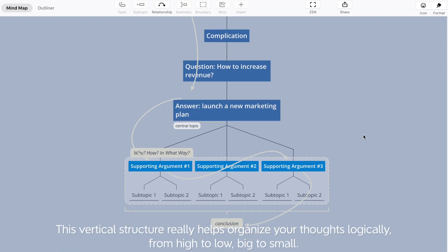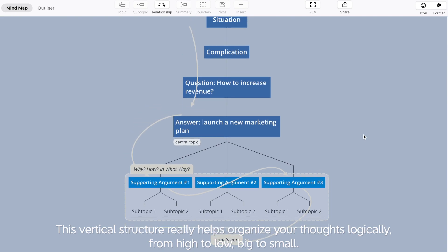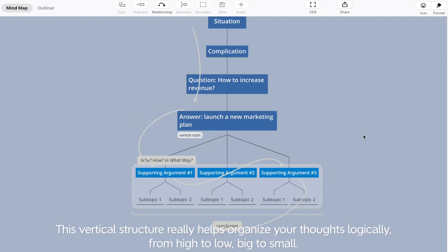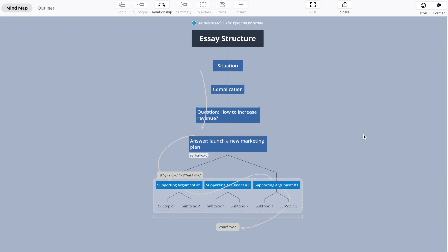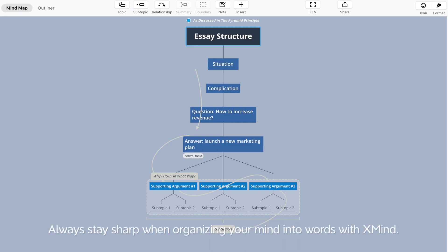This vertical structure really helps organize your thoughts logically from high to low, big to small. You can find the download links to both vertical and horizontal templates in the description box. Always stay sharp when organizing your mind into words with xmind.